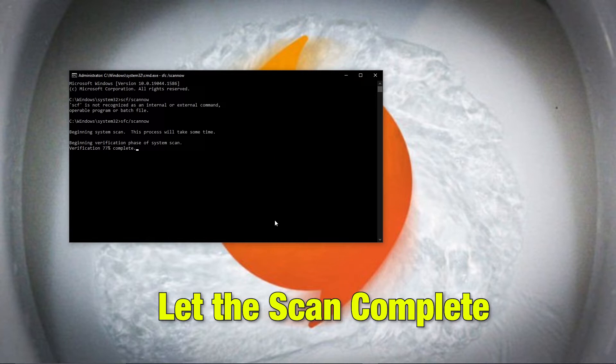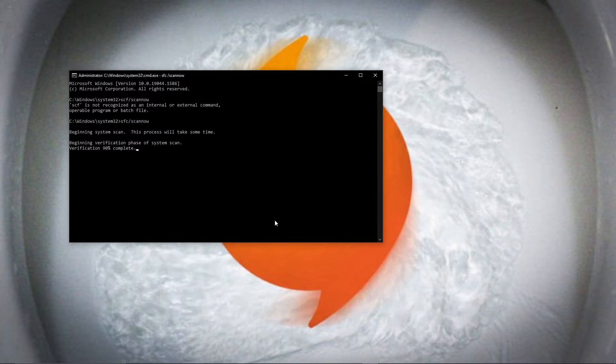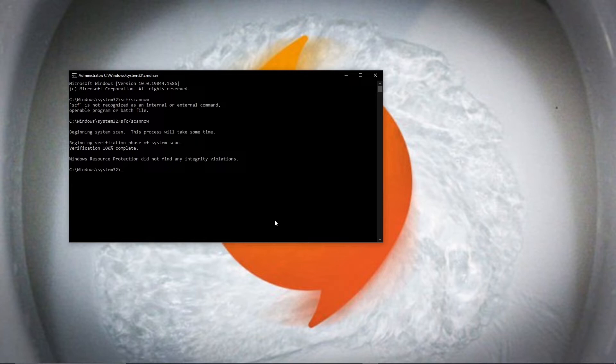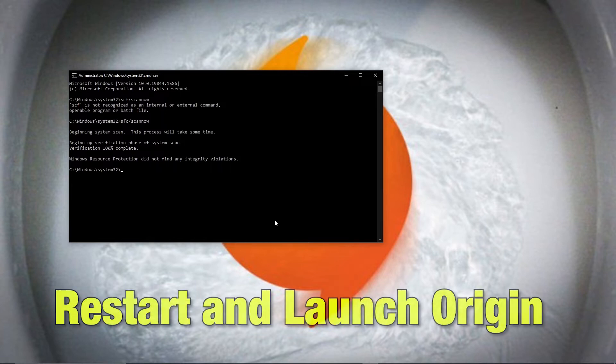Once the scan is complete, it will fix all the DLL error files by itself. Once complete, restart and launch Origin.